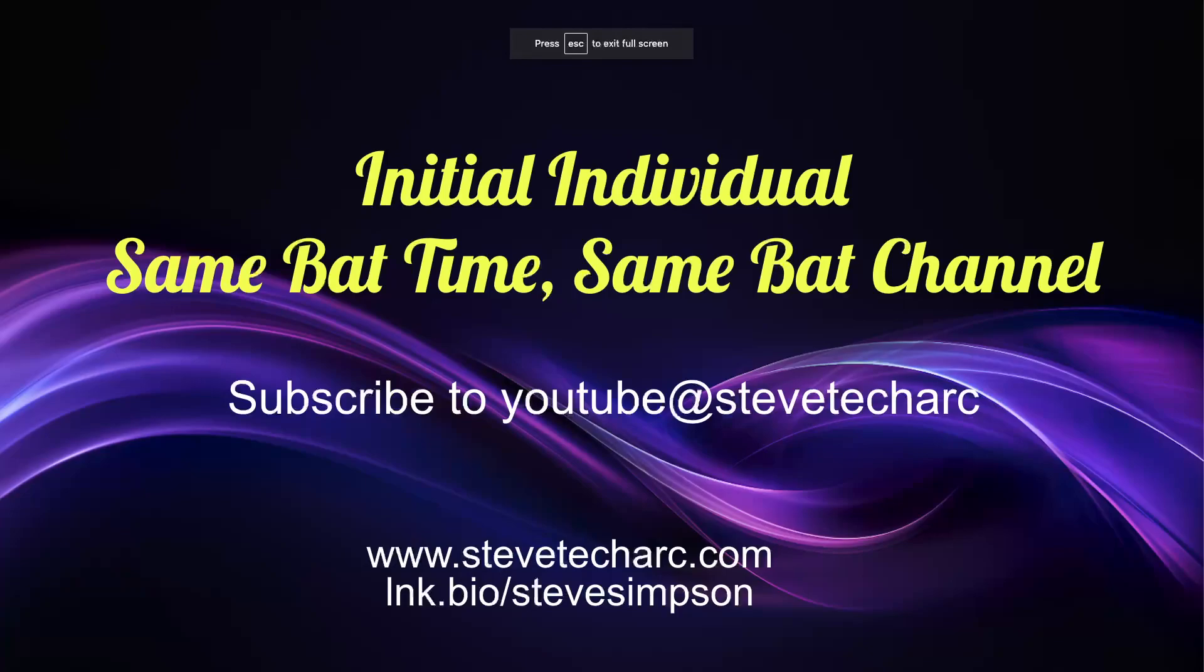Thank you for joining me for initial individual. We're going to be joined again same bad time, same bad channel. Make sure you come to www.stevetechark.com and subscribe to my YouTube channel SteveTechArk. Hope this was helpful and have a great day.